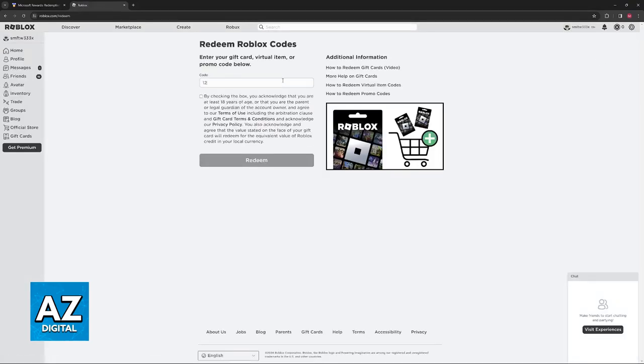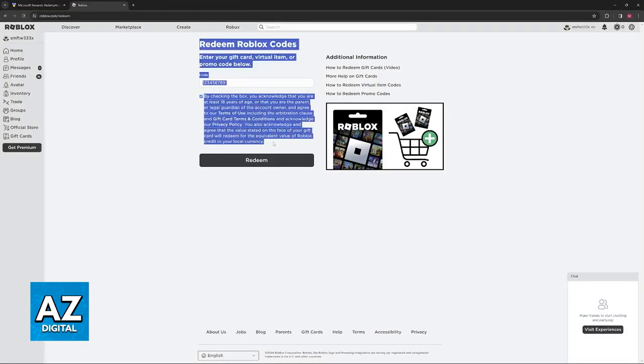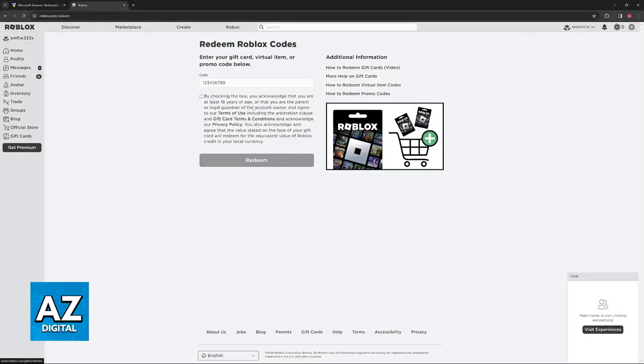Enter the gift card code in the box. Check the box to confirm you've read and agree with the terms and conditions, then redeem the code.